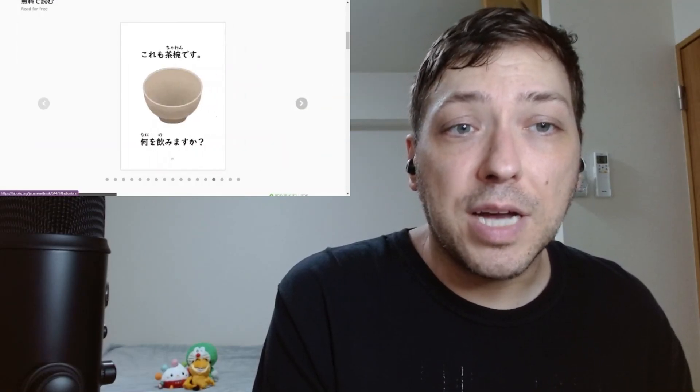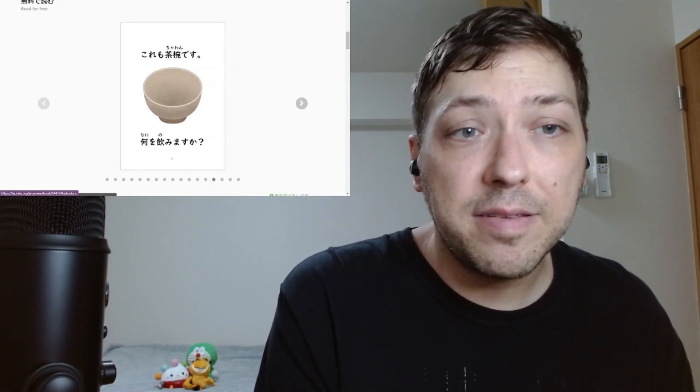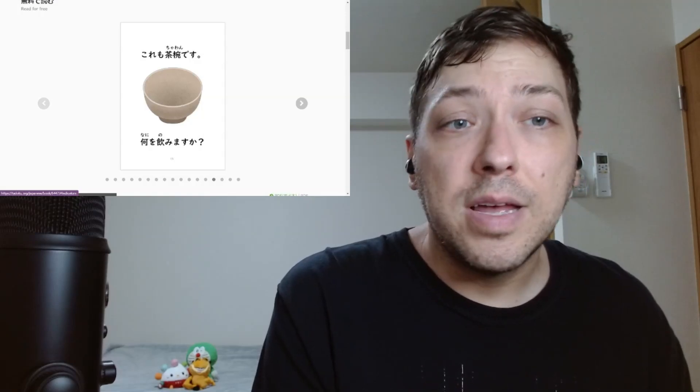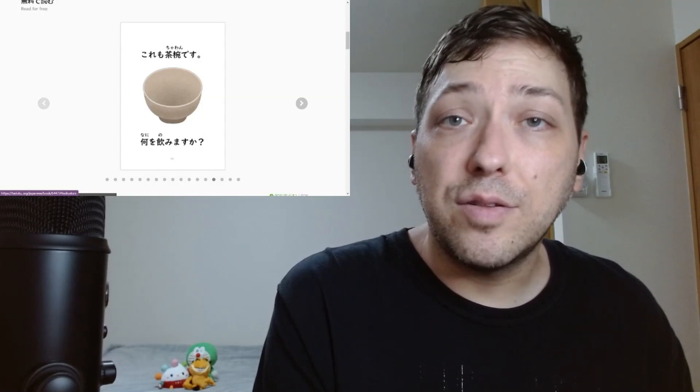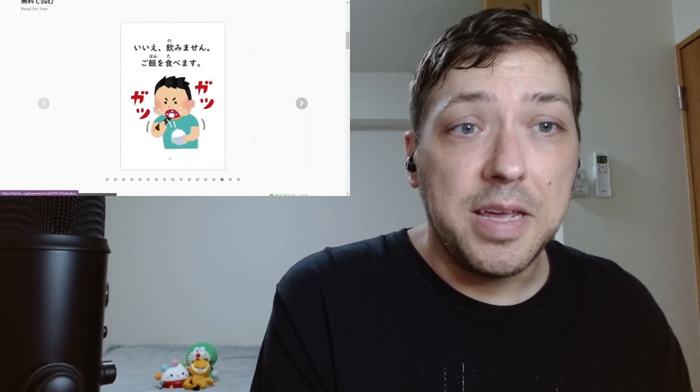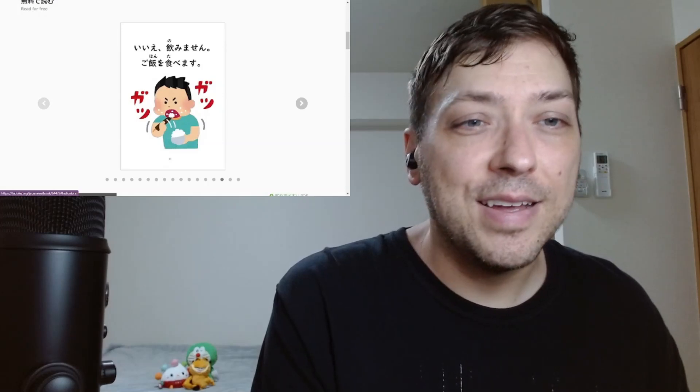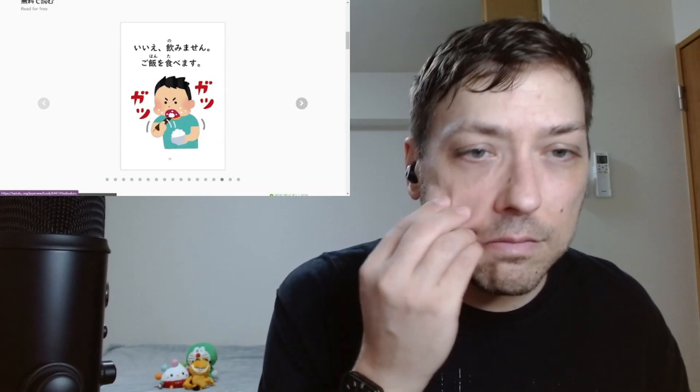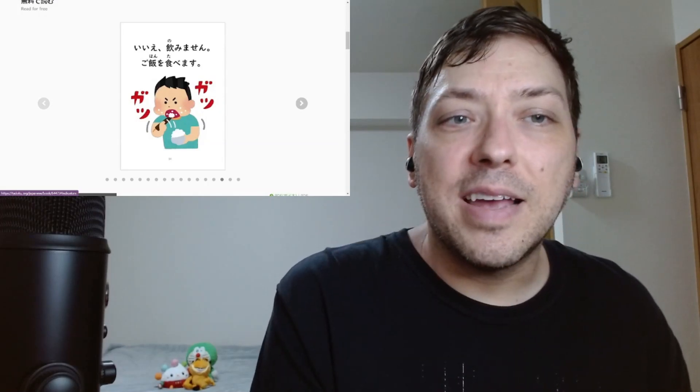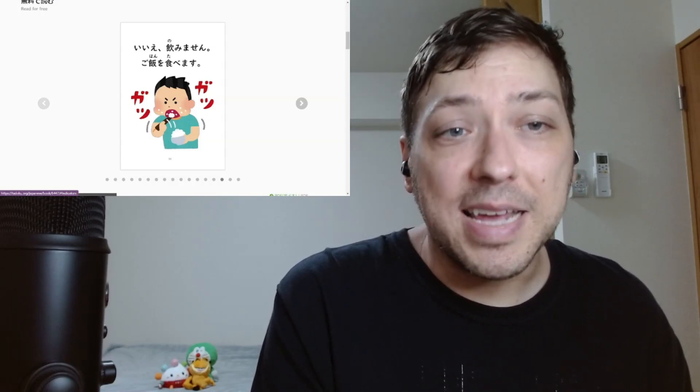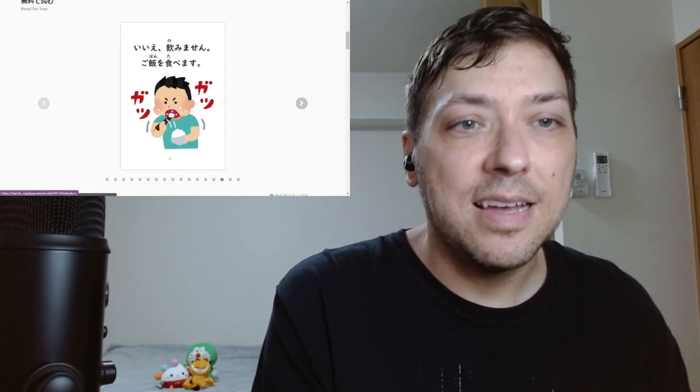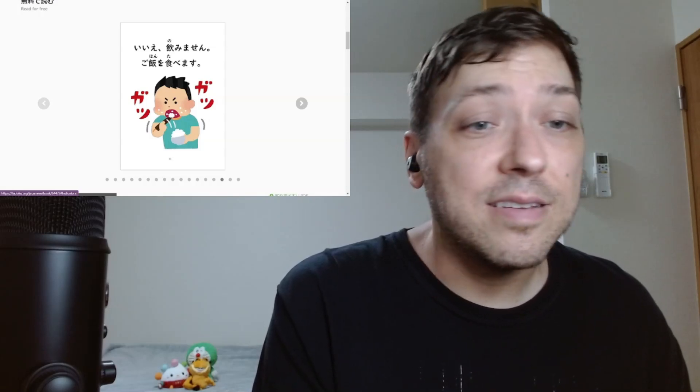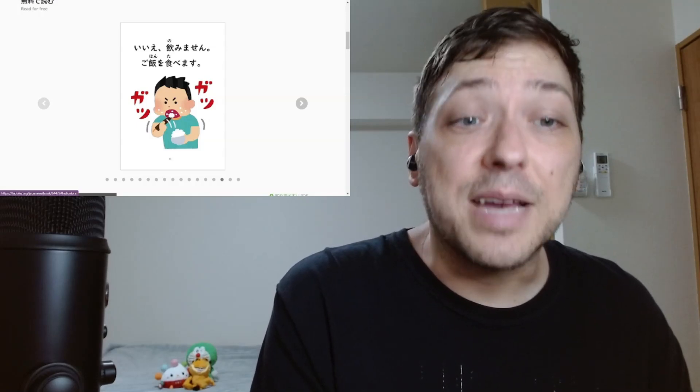Kore mo chawan desu. This is also a bowl. So, kore mo, this, mo, implying also, kore mo chawan desu. This is also a bowl. Nani wo nomimasu ka? What will you drink? Iie, nomimasen. Gohan wo tabemasu. Plot twist. Oh, you little pig. Look at those cheeks. So he's saying, no, I'm not going to drink. I'm going to eat rice. Gohan being rice. Tabe masu to eat. Nomimasen. To not drink. So no, I'm not going to drink. I'm going to eat rice. Like a pig.